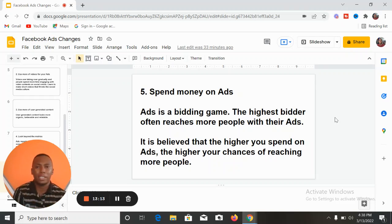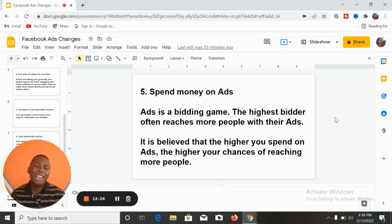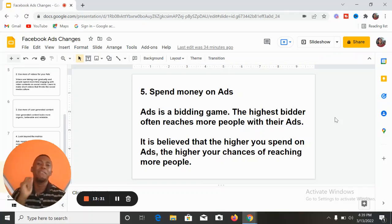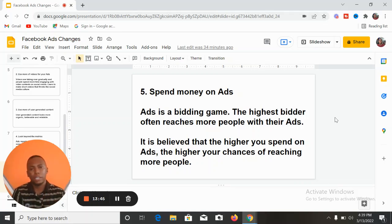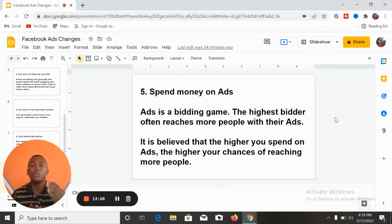The higher the number of people you can reach, the higher the chances of converting even a tiny number into paying customers. You need to start seeing advertising as an investment and not an expense. Advertising your business and promoting your offers is a necessary investment if you want to make sales and grow. Create a budget for advertising, stick to it, and also be flexible so that when there is a need to increase your budget, you increase it. Spend more on ads.